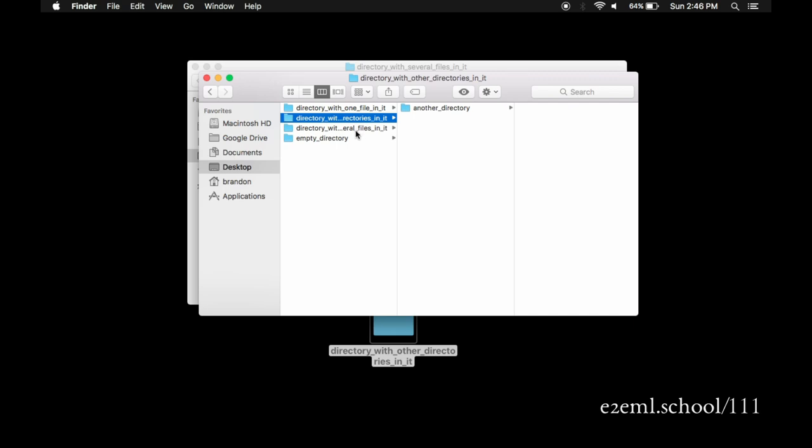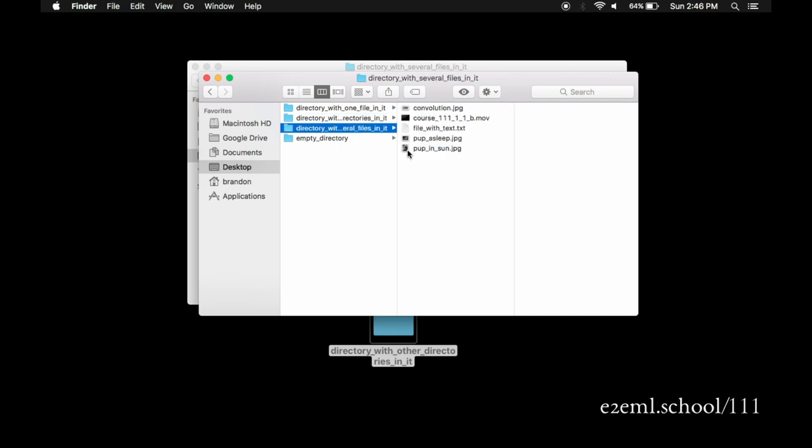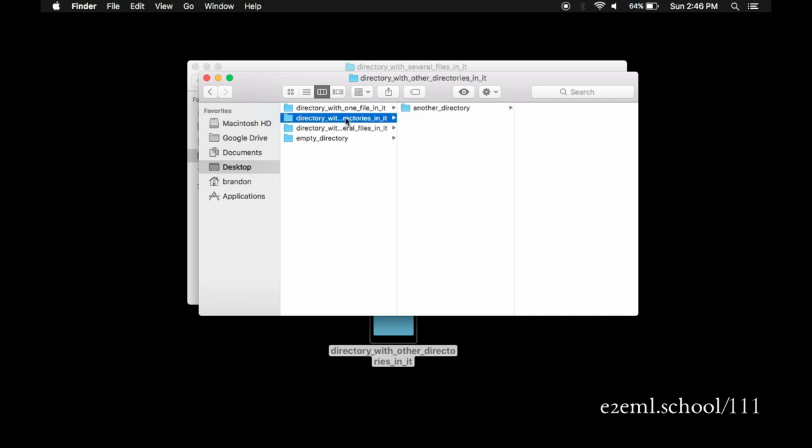There are a few different views of the files in a directory that can be helpful depending on what you want to see about them, what you're trying to do.